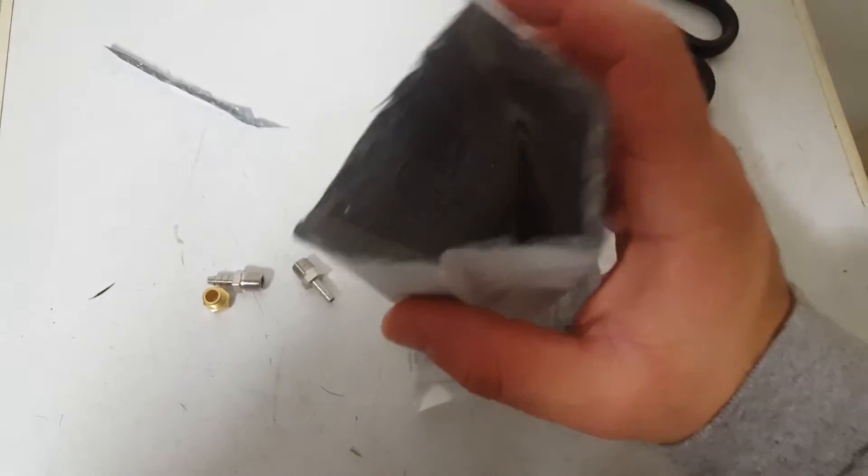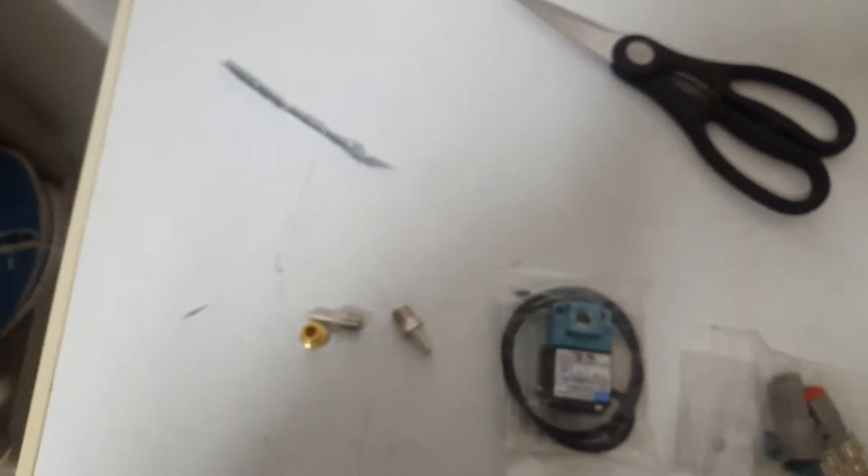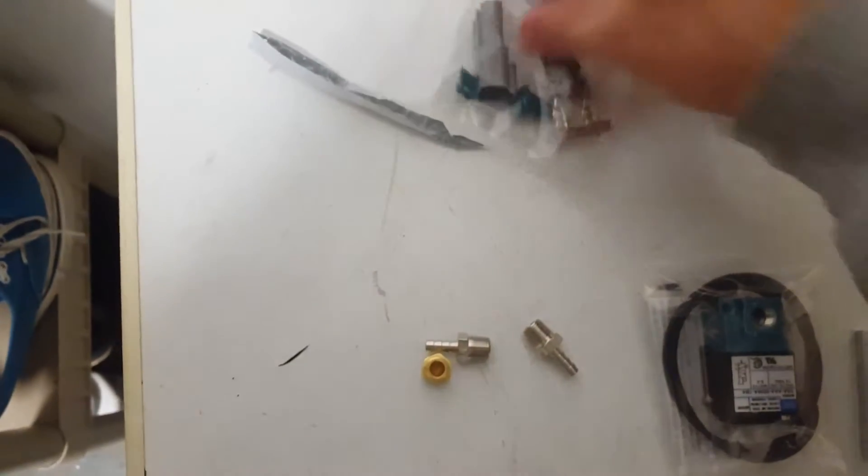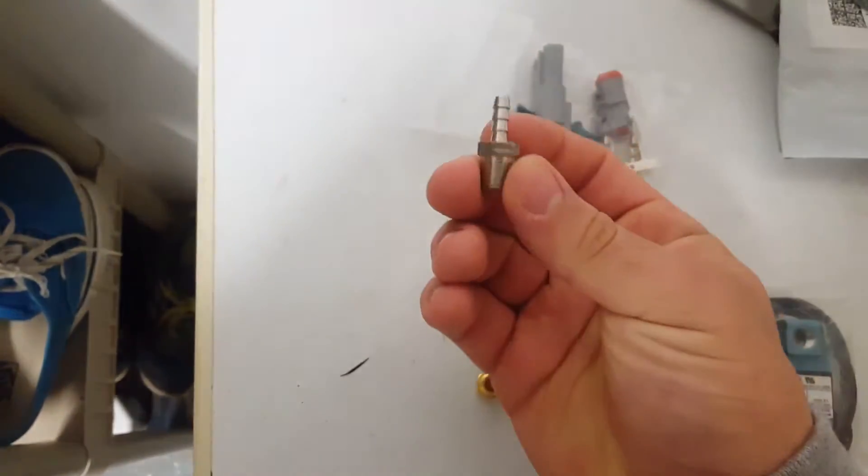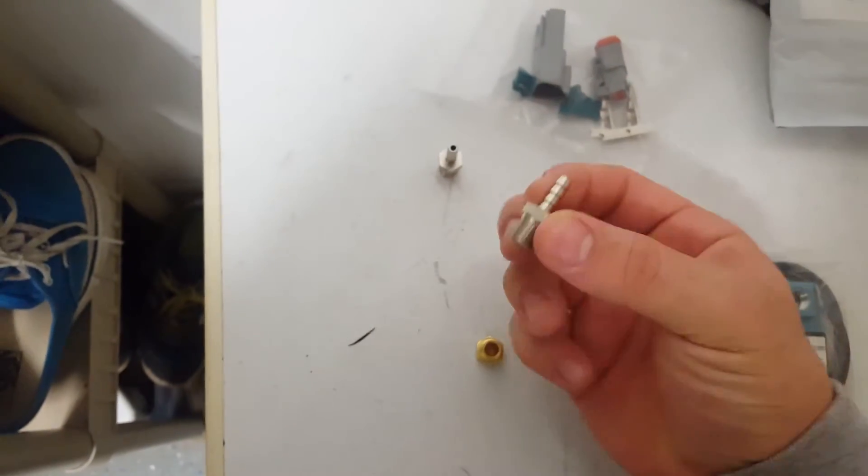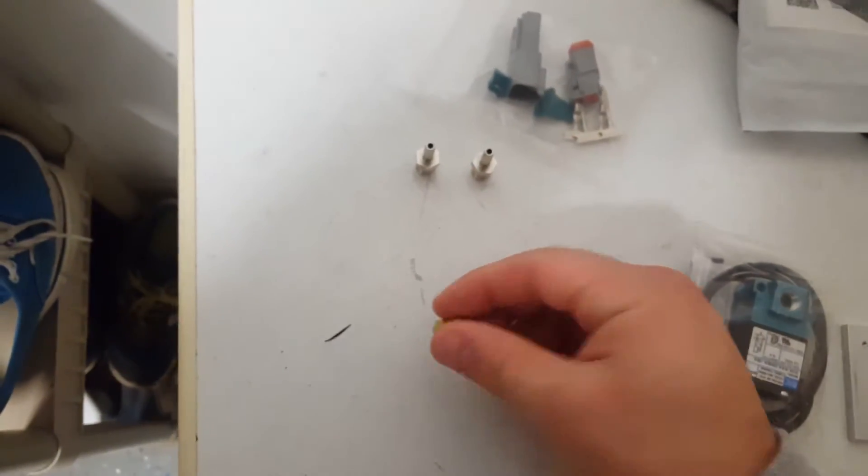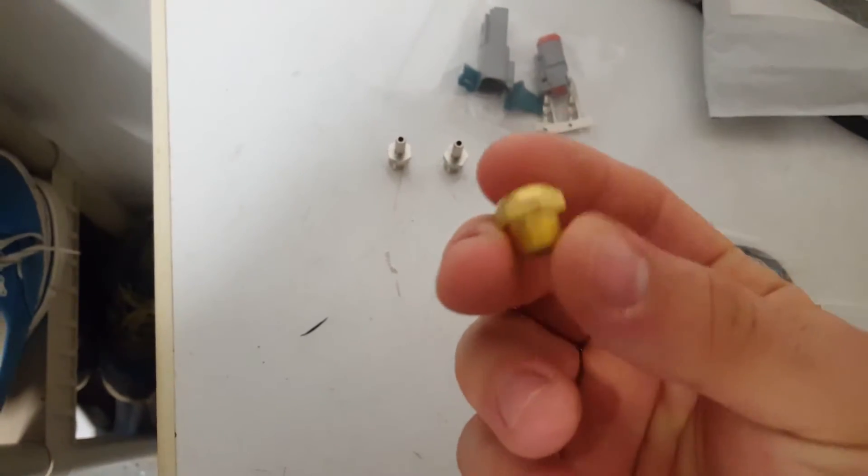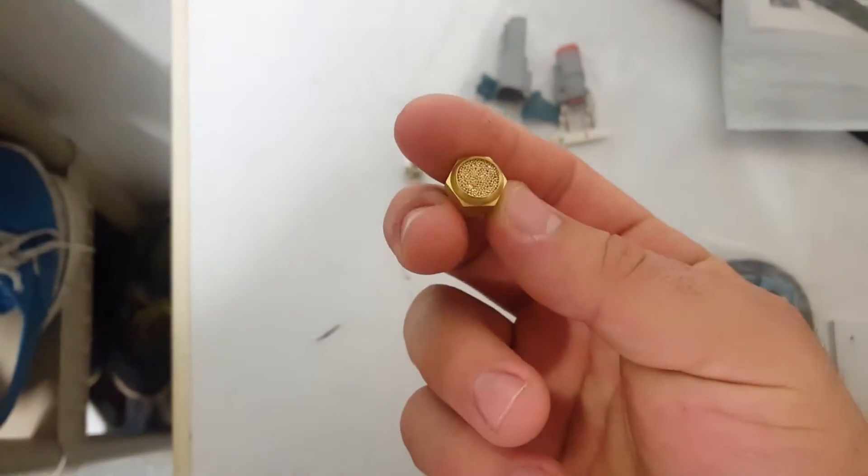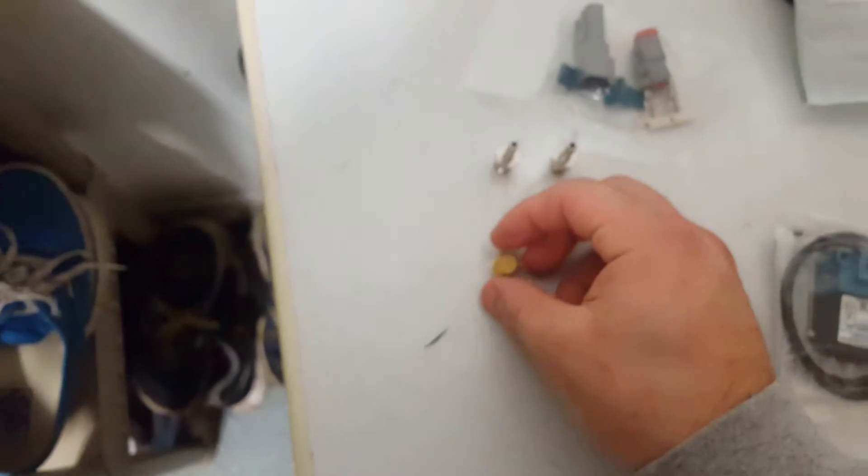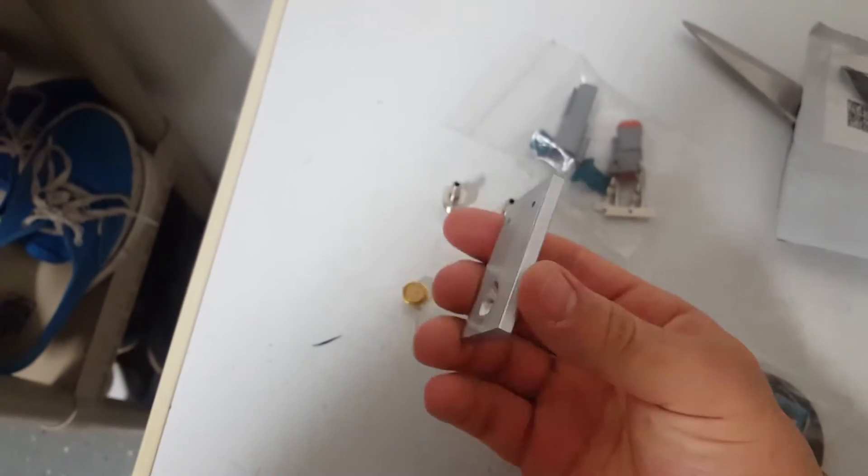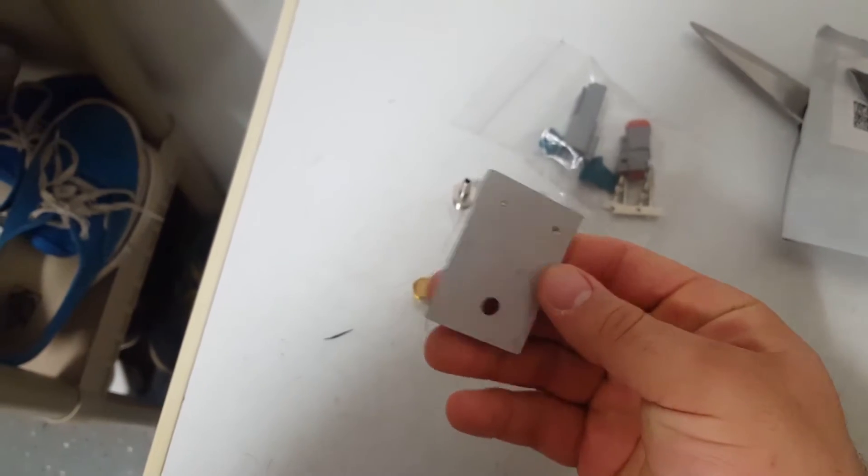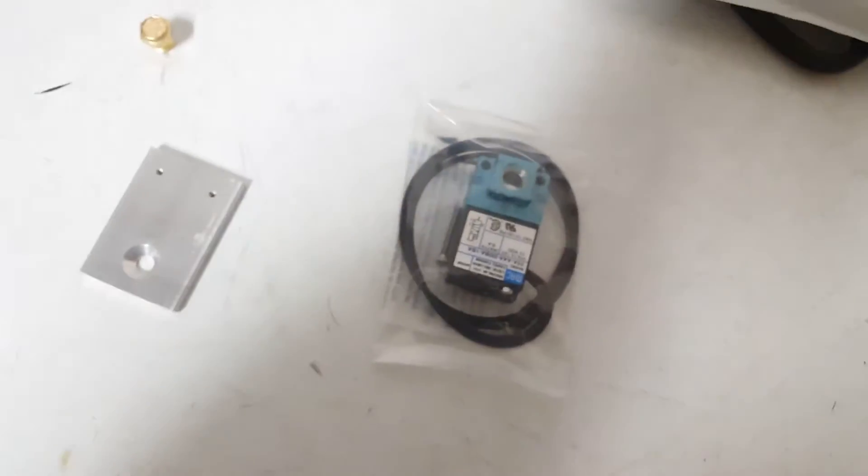There we go. Okay, just to start off, we have our connector here. I believe this is referred to as the muffler, mounting plate, and the solenoid itself.